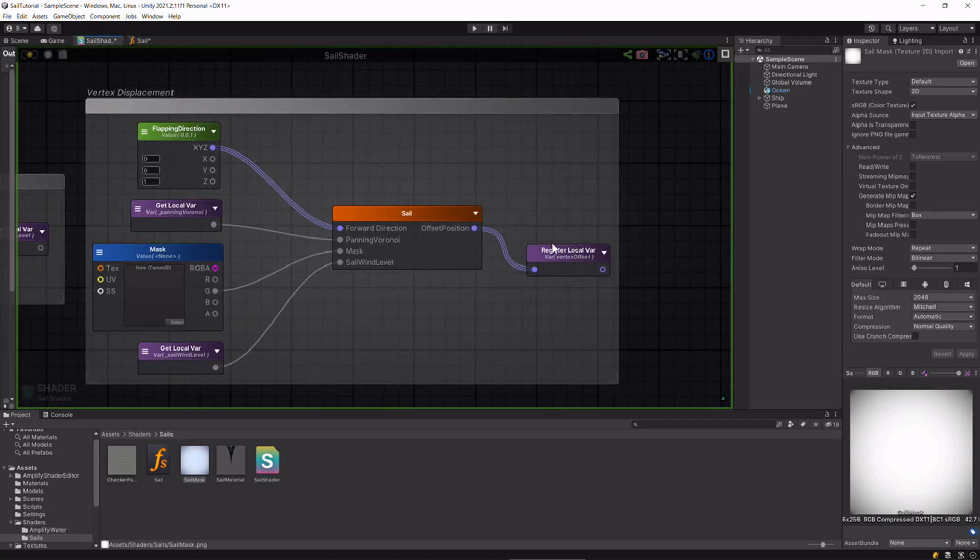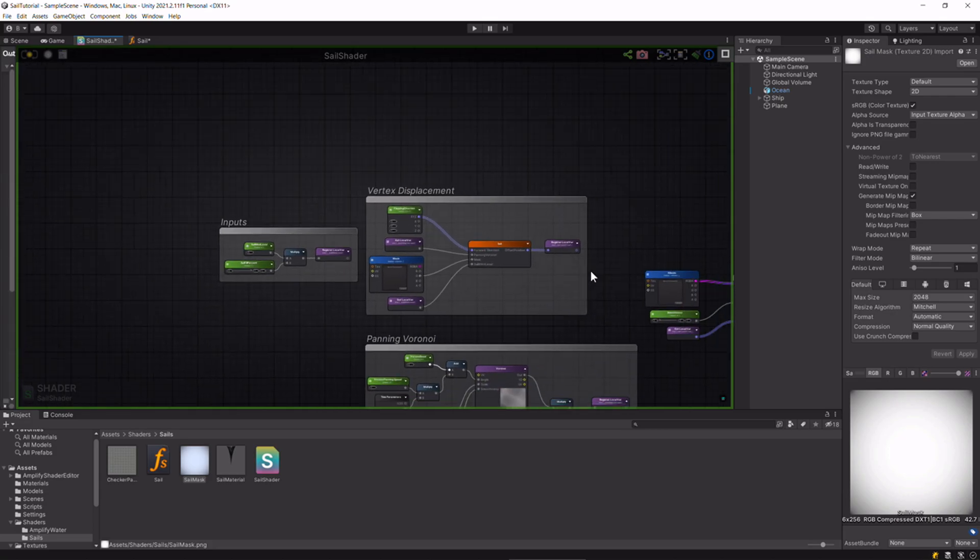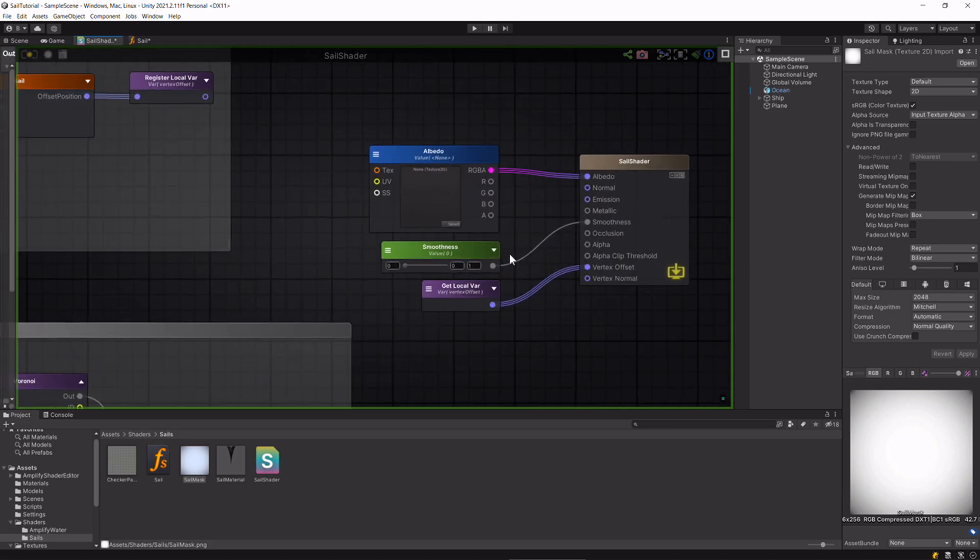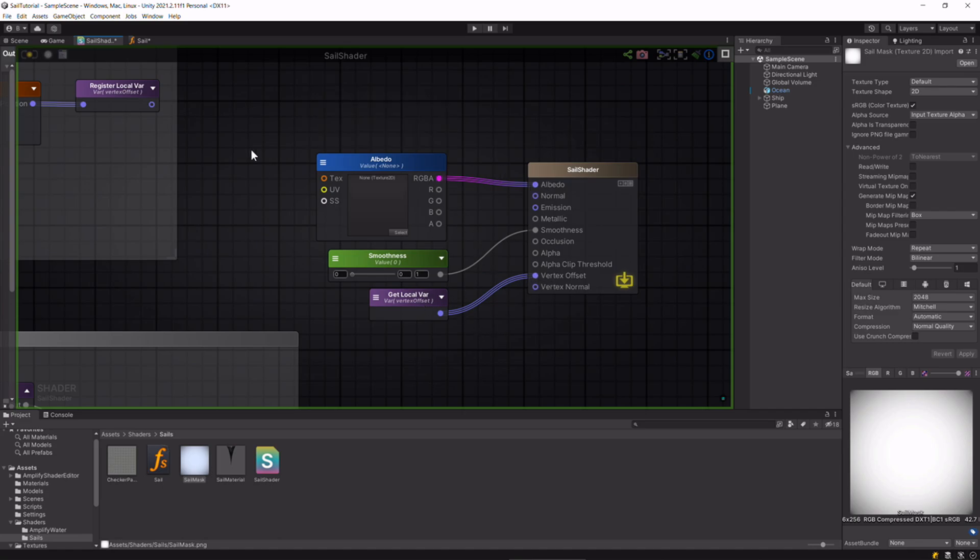That's what we register here, and then we just plug it into the vertex offset and the albedo into the albedo.